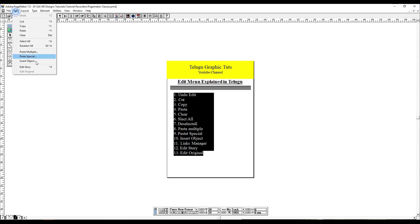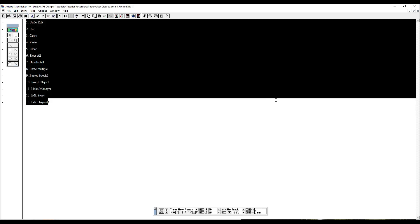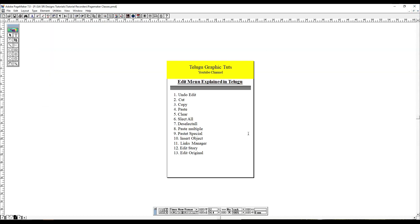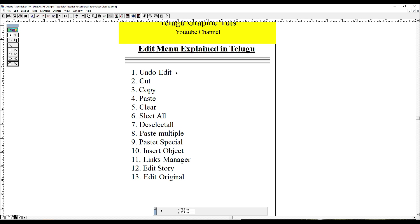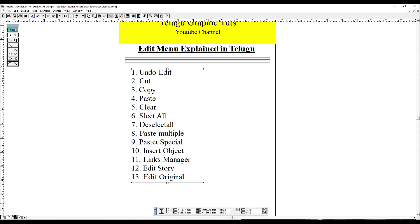We will see the edit story here. We will open it and edit it. This is the edit menu. There are 13 options. We will cut, copy, paste, delete, select, and deselect objects using the edit menu.